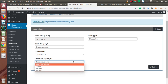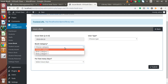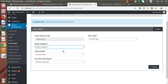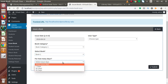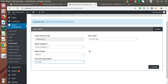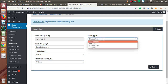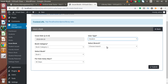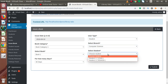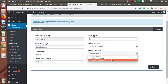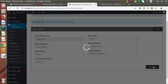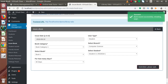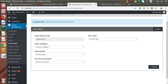Let's issue a book. Select Book Category 1 — this is the book we created. I'm going to issue it for 30 days. User type: Student, branch: Computer Science, and we have two students. Let's select Student 3 and submit. Successfully we have issued a book to a student.